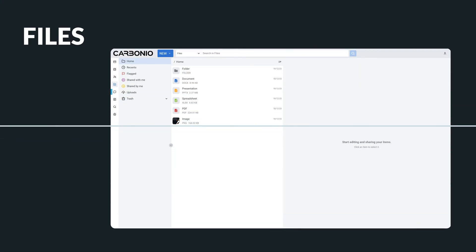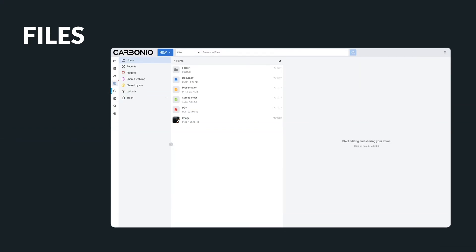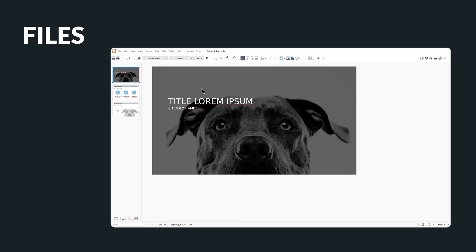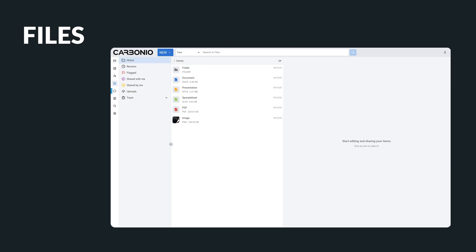File management and office document editing are other important components of the Carbonio platform. You can find all your documents, spreadsheets, and presentation files you're working on across integrated apps, bringing everything together in a single experience, and that includes third-party content as well.